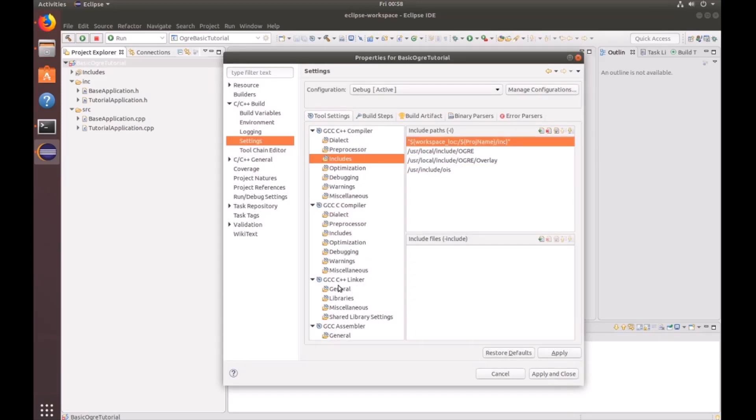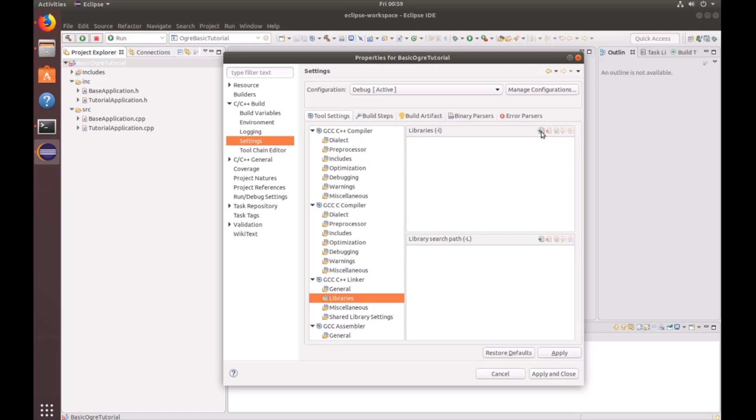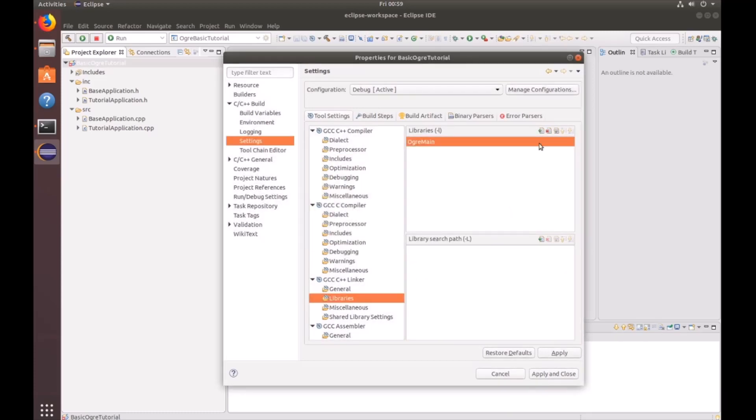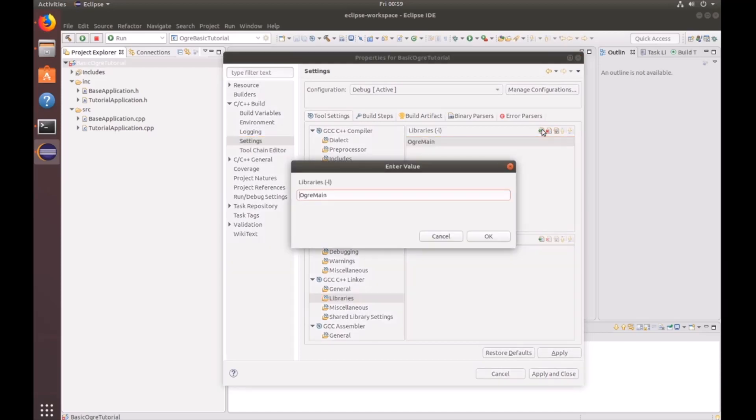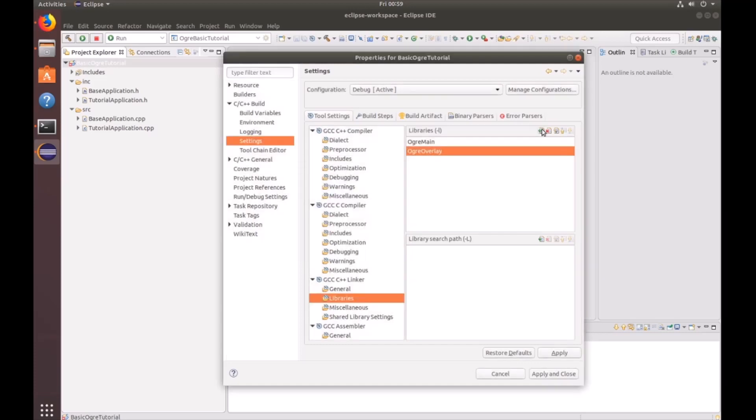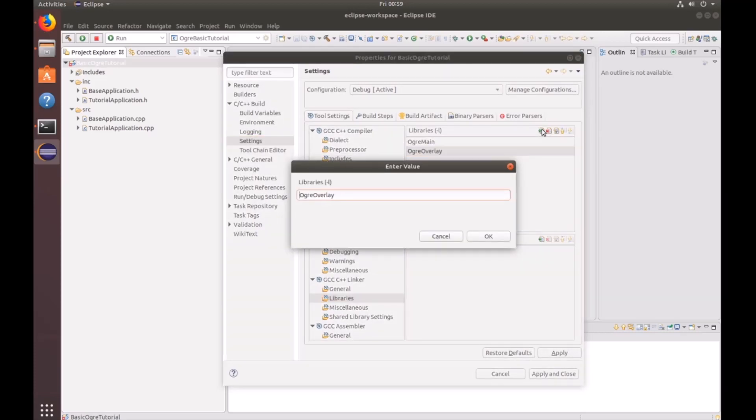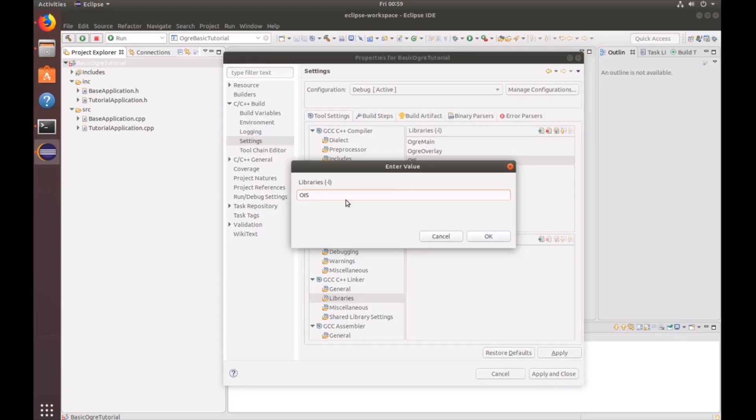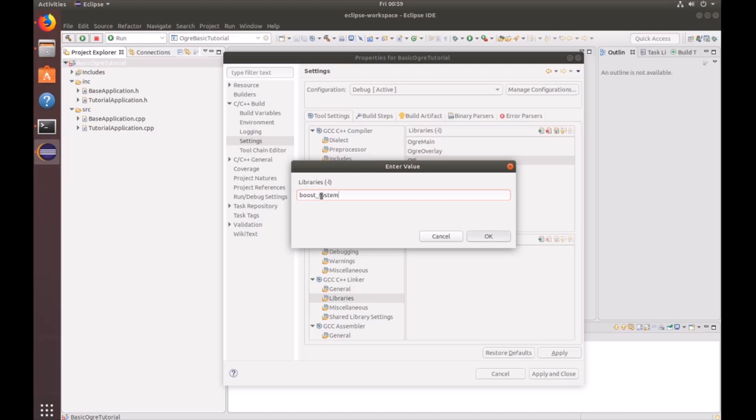Next, go down to the GCC C++ linker libraries. We're going to go ahead and add ogre main. We're going to add ogre overlay. We're going to add OIS, which is all caps. And then we're going to add boost system, which is B-O-O-S-T underscore system, all lowercase.